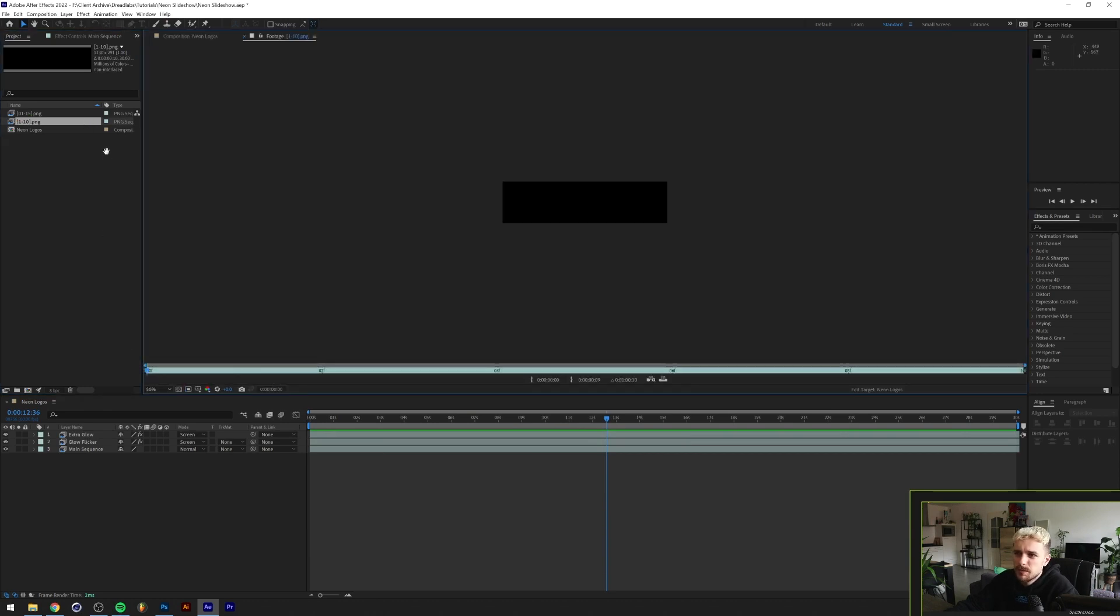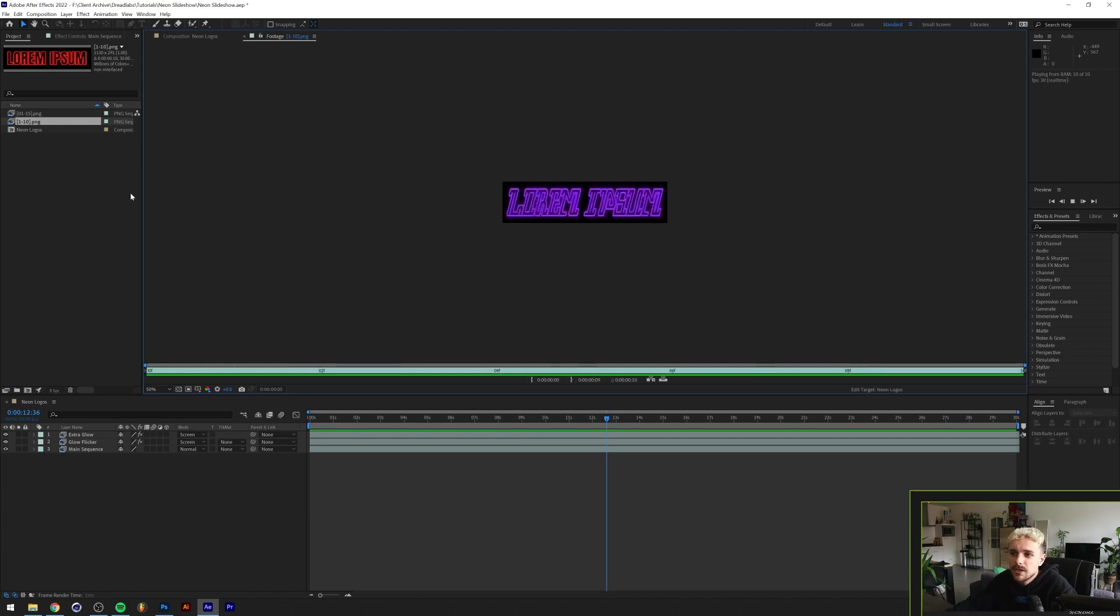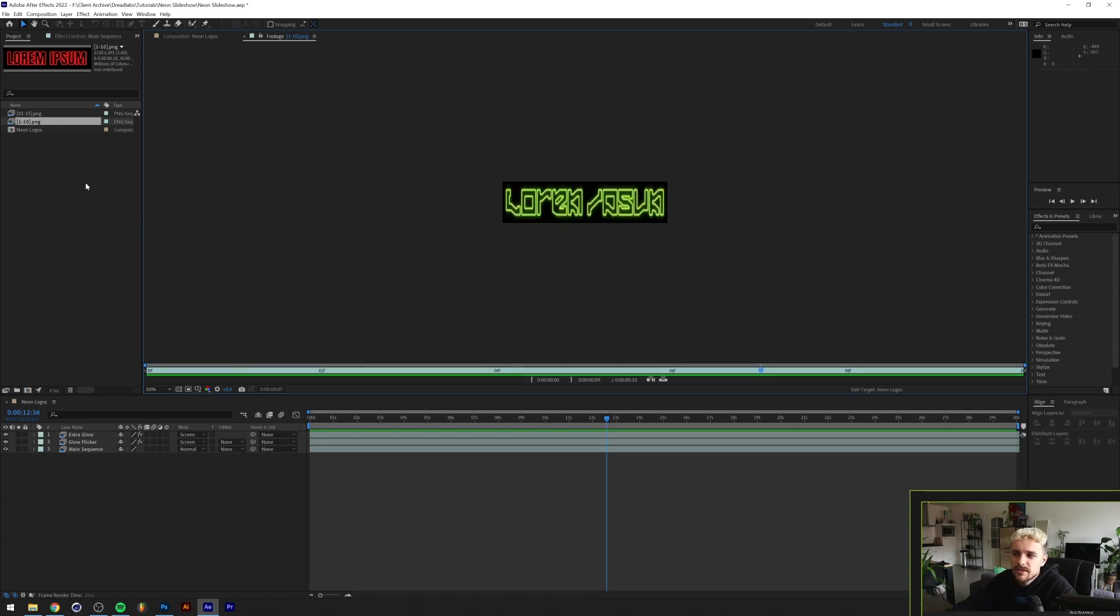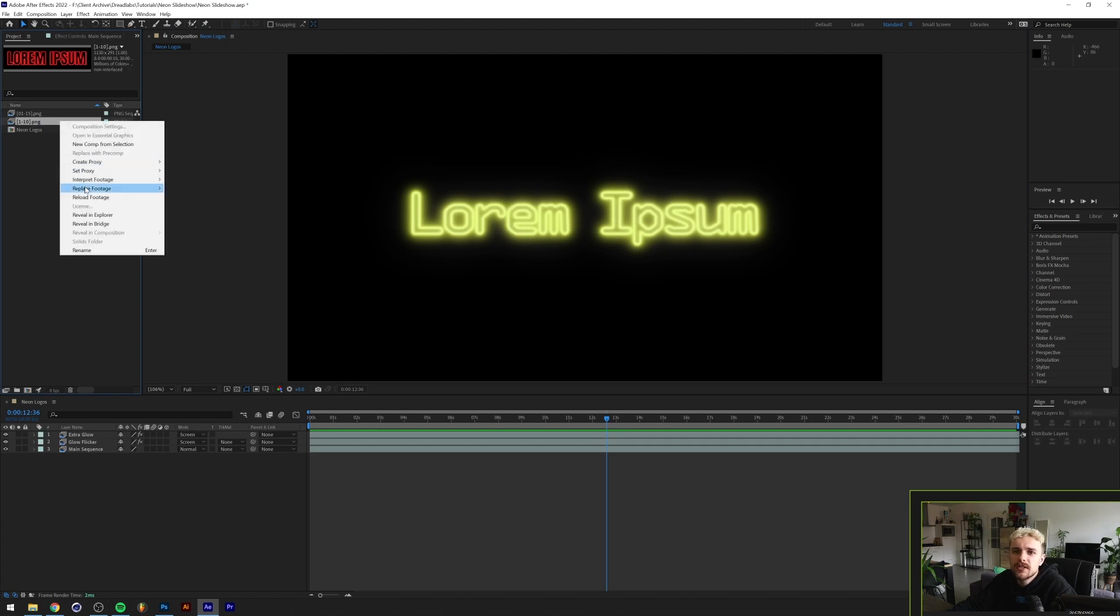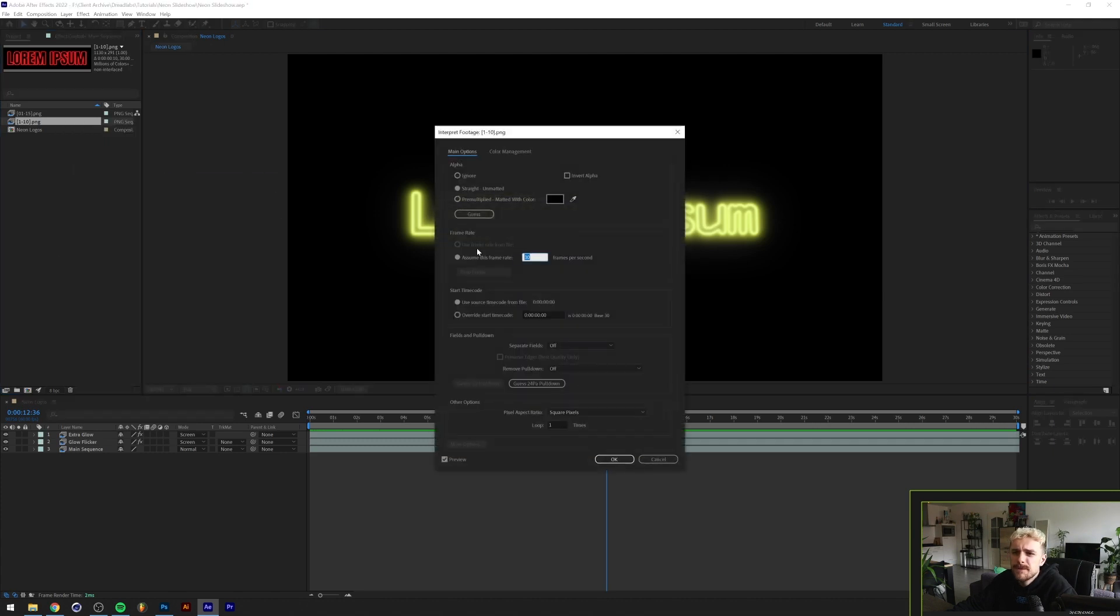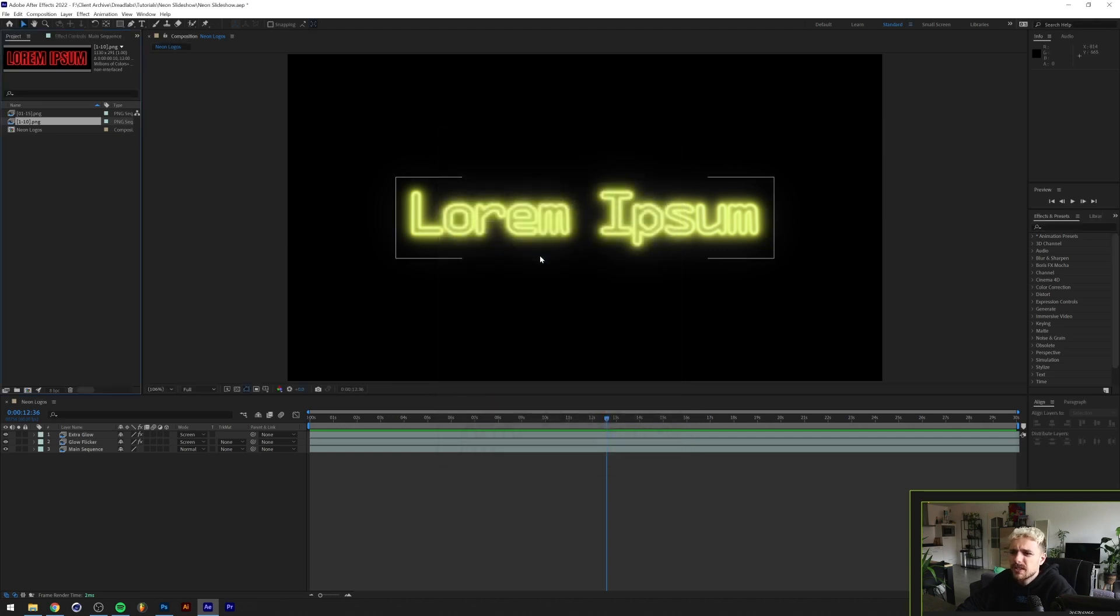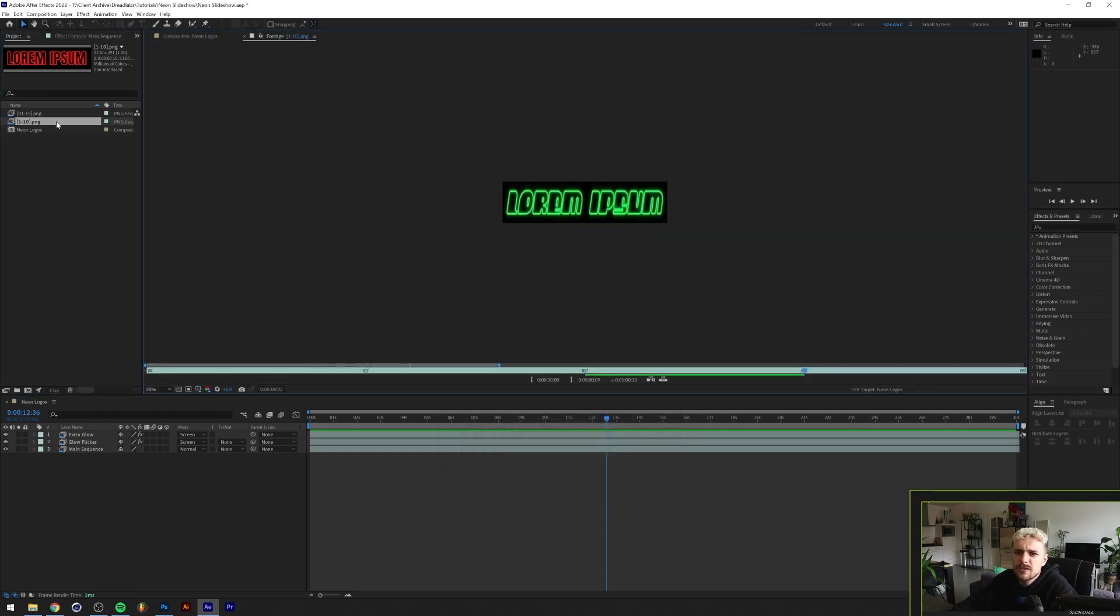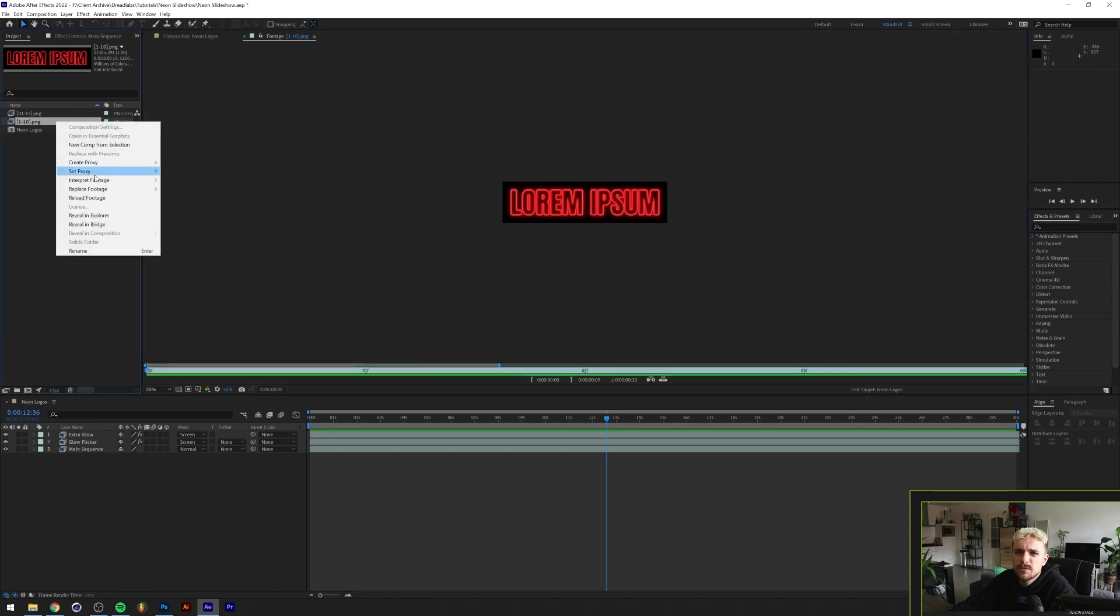What we now have is basically a sequence built around a lot of these different neon texts. The next thing we want to do is right click on this, go to interpret footage main, and here we can change the frame rate. The frame rate I think is the best for this is I think 12 frames per second. So this slows it down a little bit.